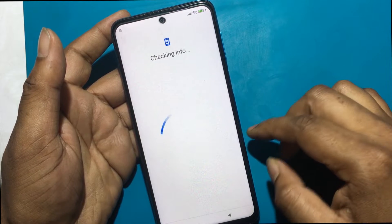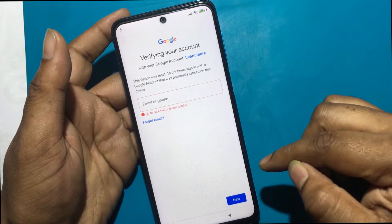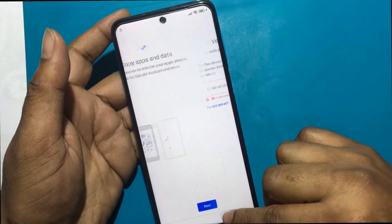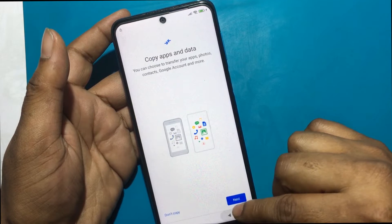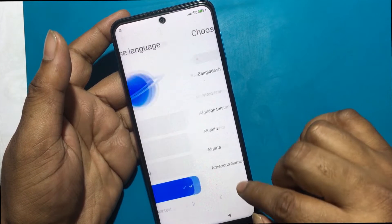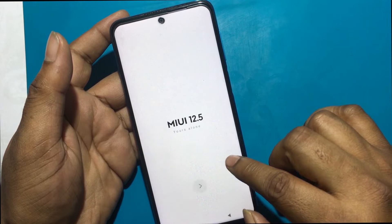The screen says: 'Verifying your account — this device was reset, so continue to sign in with the Google account that was previously used on this device.' I'll now go back to the welcome screen.